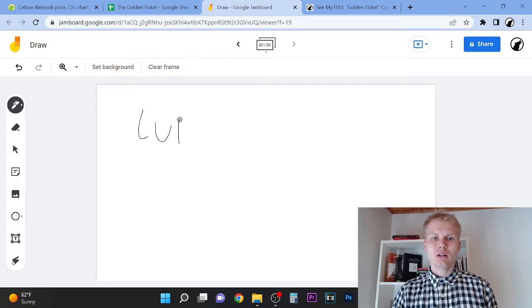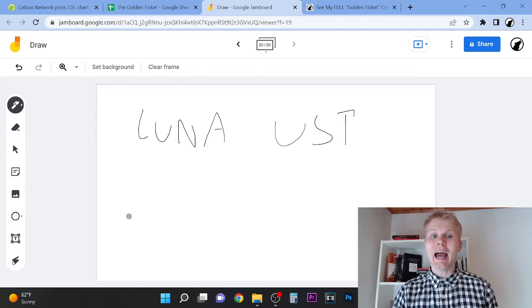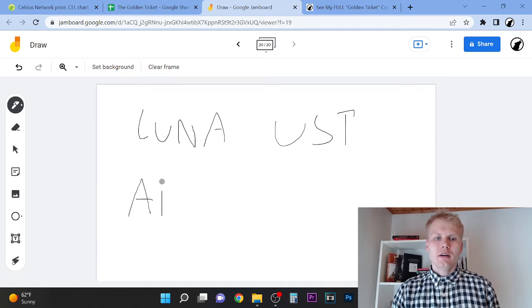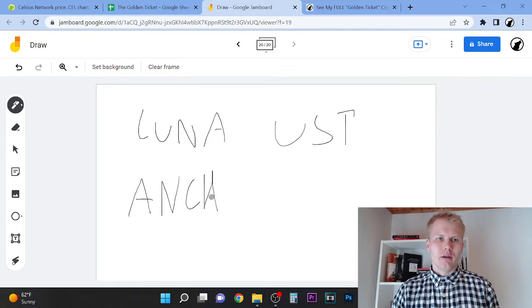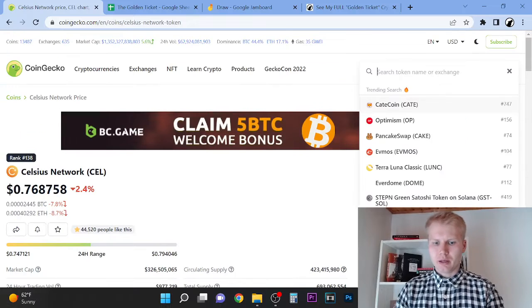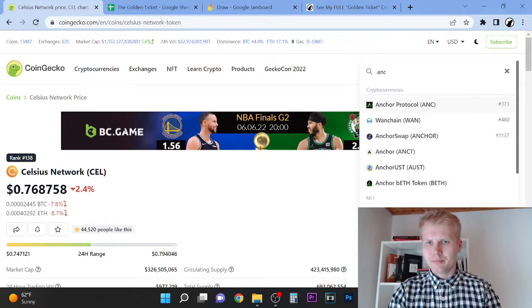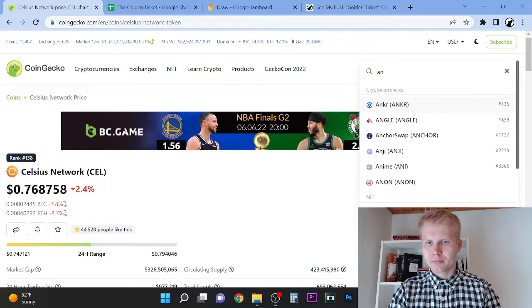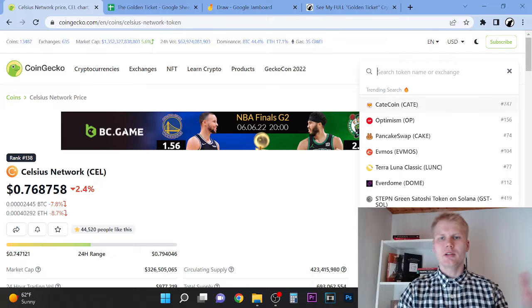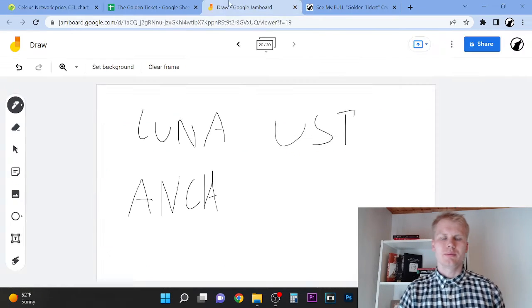They were actually using Anchor protocol that went literally to zero. They were using the Anchor protocol.